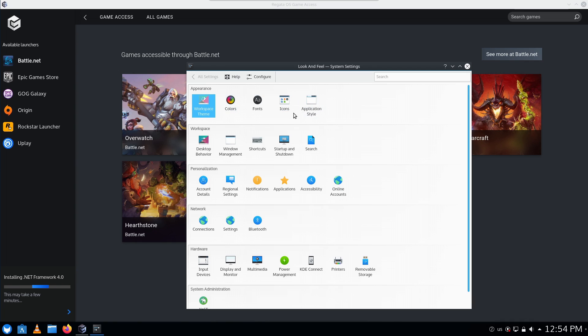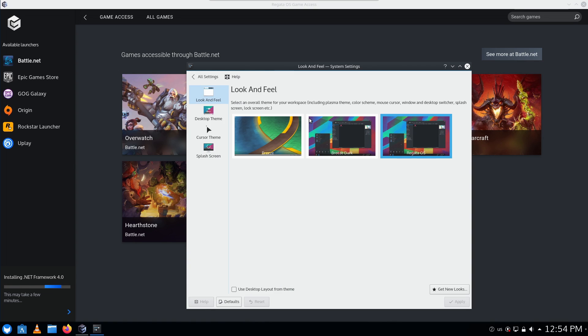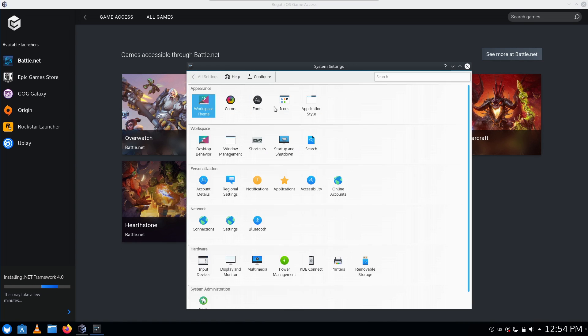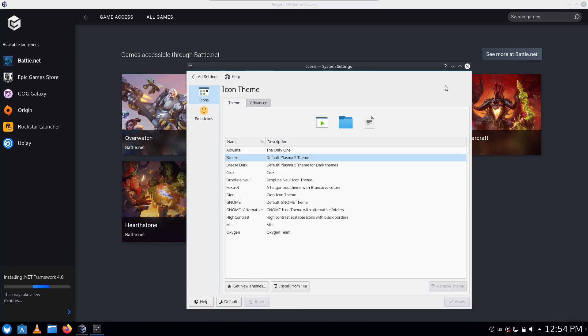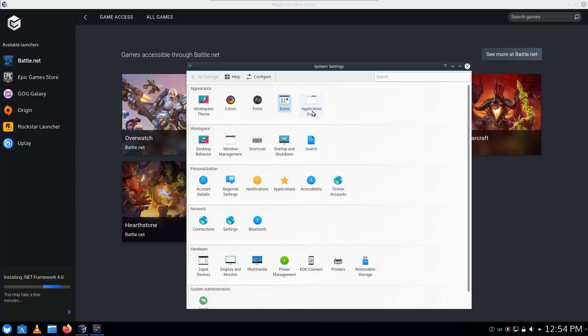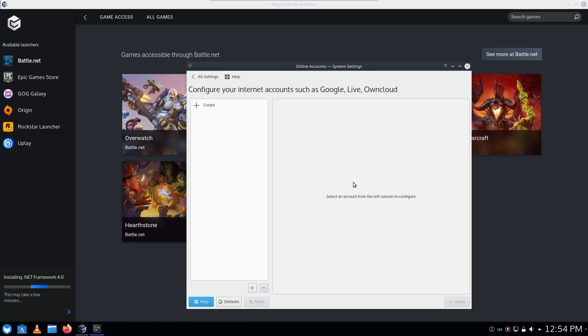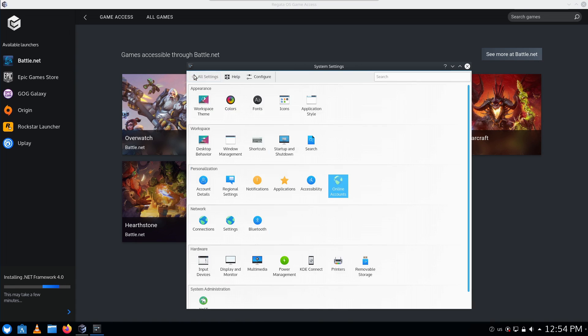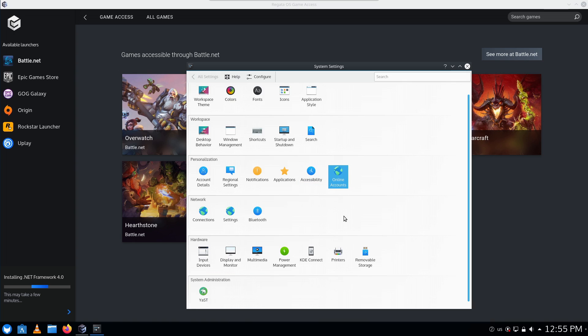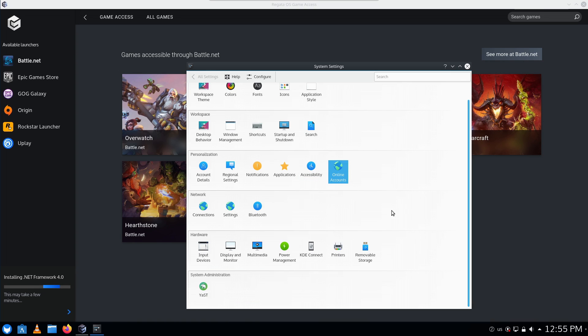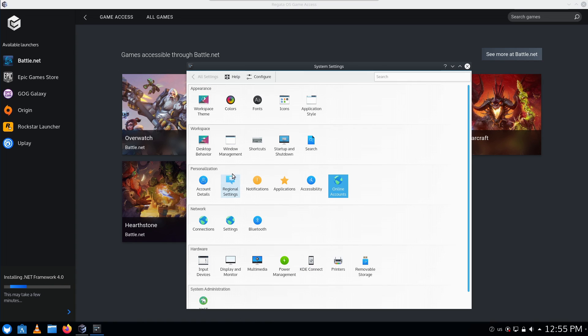Come on, workspace themes, there we are. So we are running a custom RegataOS, we also have your basic Breeze themes. Application styles. Online accounts seems to be set up. I would have to play with that off-camera there, see how it works. We do have KDE Connect, and we have YaST for full system administration.